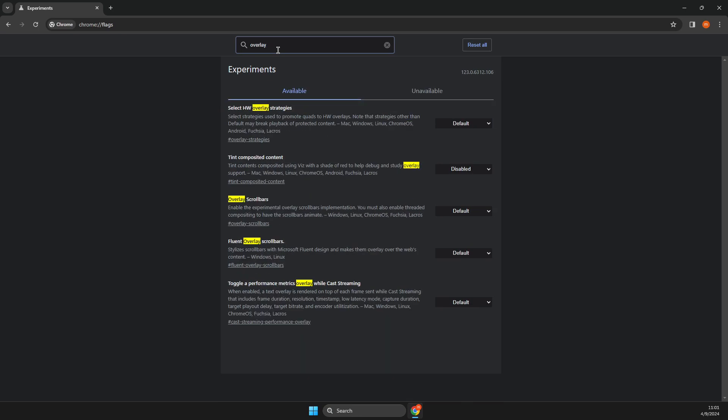OK. And then here should be overlay scrollbars. And what you need to do here, you just need to disable it and relaunch the app, and then it should do the work.